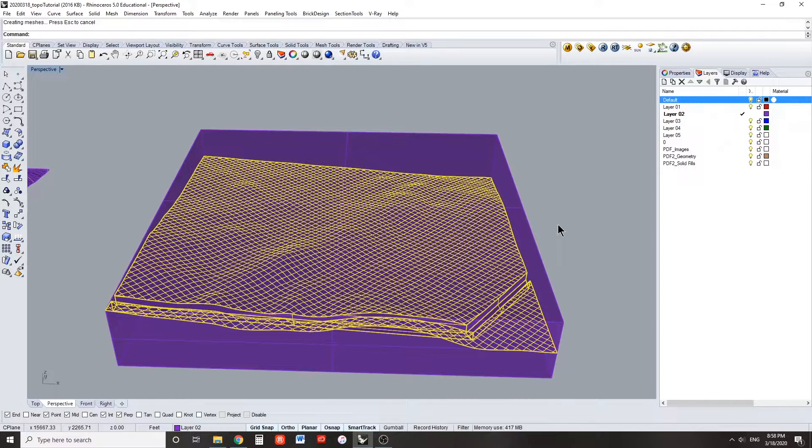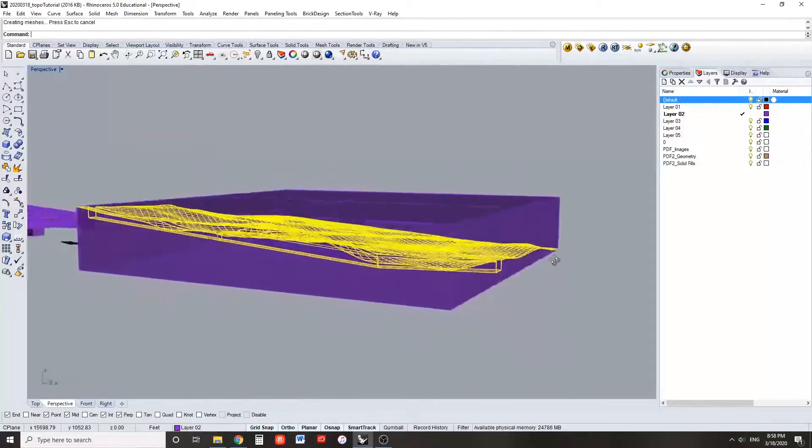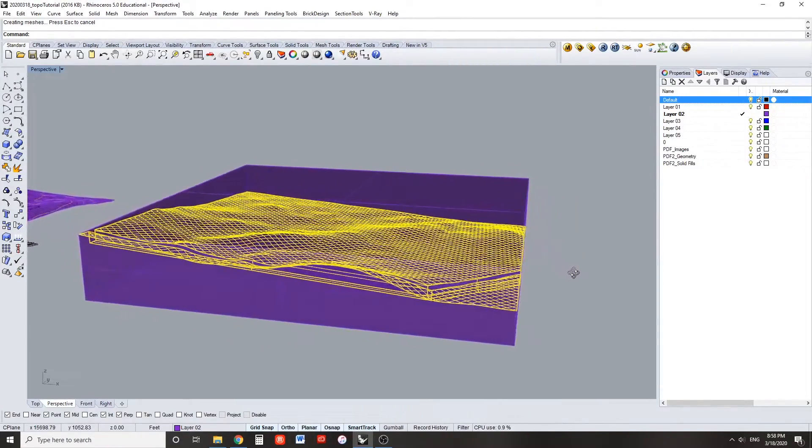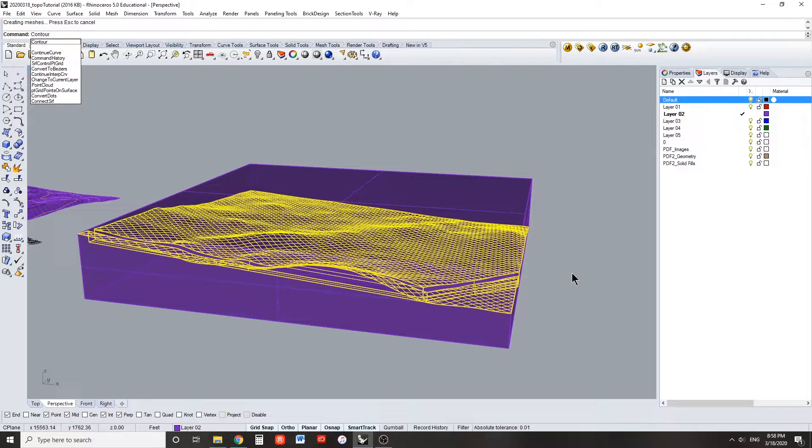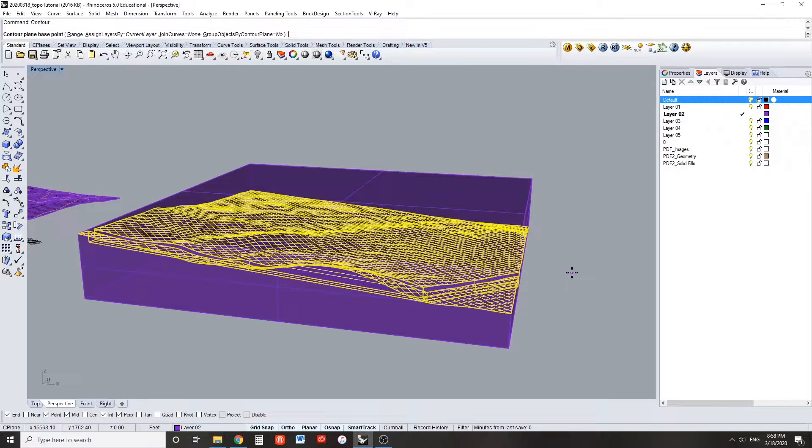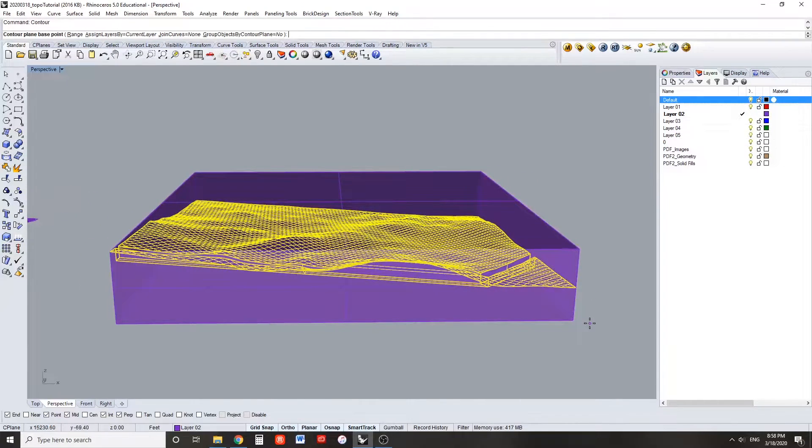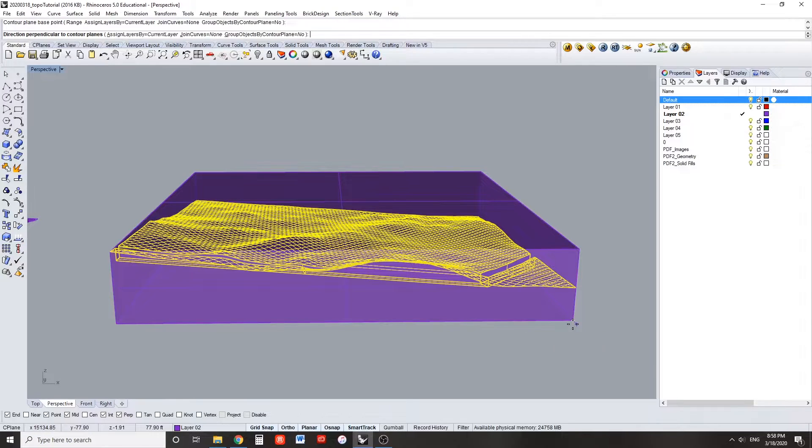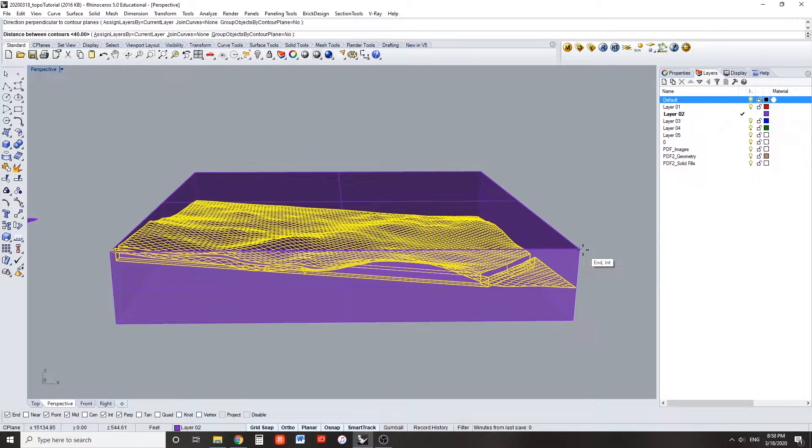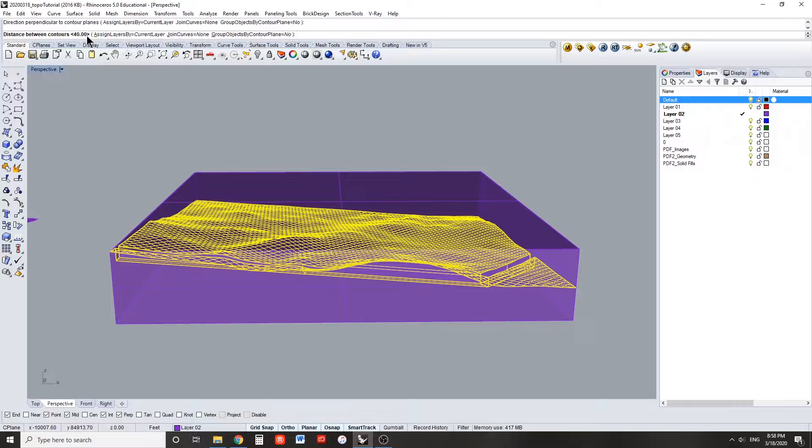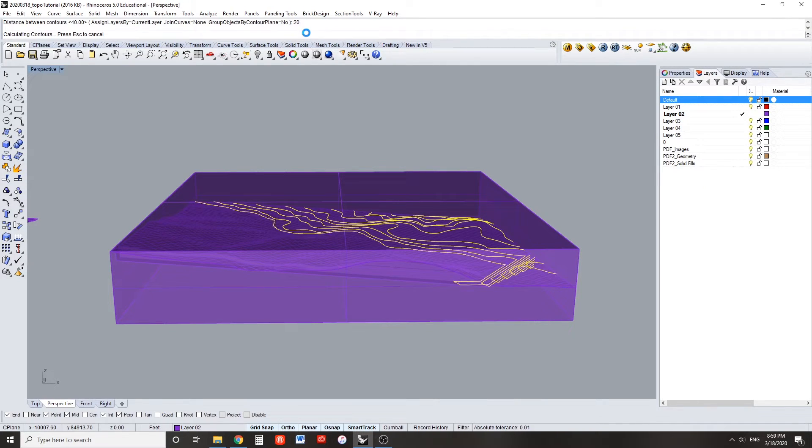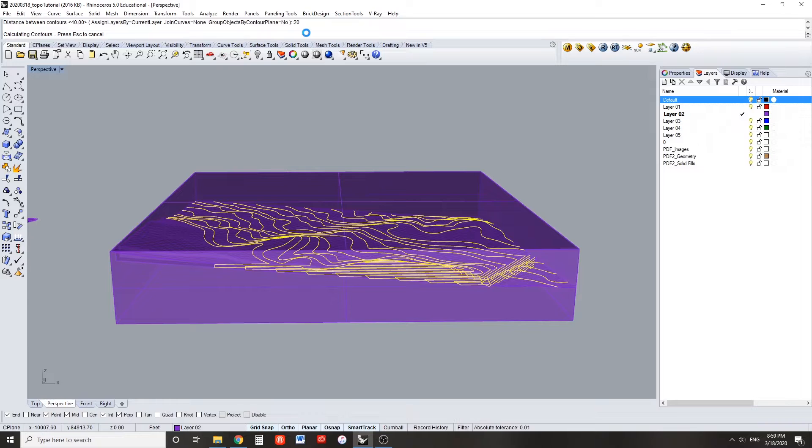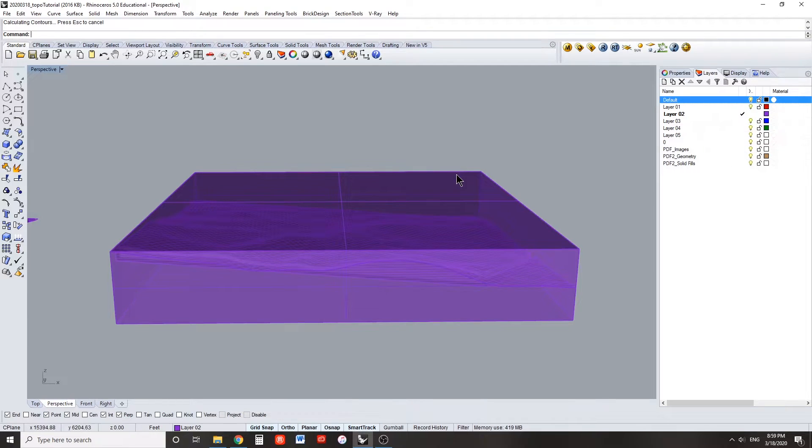Use the bounding box command with all default sub options to create a box around this surface. With the topo surface still selected, enter contour for the contour command. Snap to a bottom corner of this created bounding box, and then snap to the corresponding top corner of the selected bounding box. And type in 20. Right now the distance between contours says 40, but this includes the interpolated curves. So type 20 and press enter and watch Rhino draw your contours for you through the modeled surface.